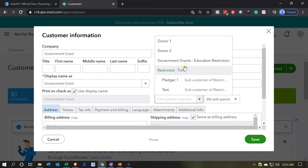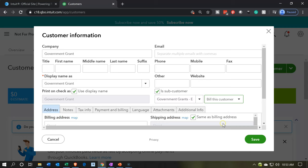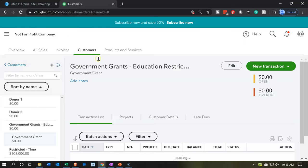This sub-customer will be under government grants. If I have a specific name I don't want to bill with the parent account, I could bill this customer separately, so it'll show up in the subcategory of government grants. We can group them together when we generate reports, yet still be able to bill them and see information separately by the actual company if we have multiple different kinds of government grants. Then I'm going to save this and go back to our customers.